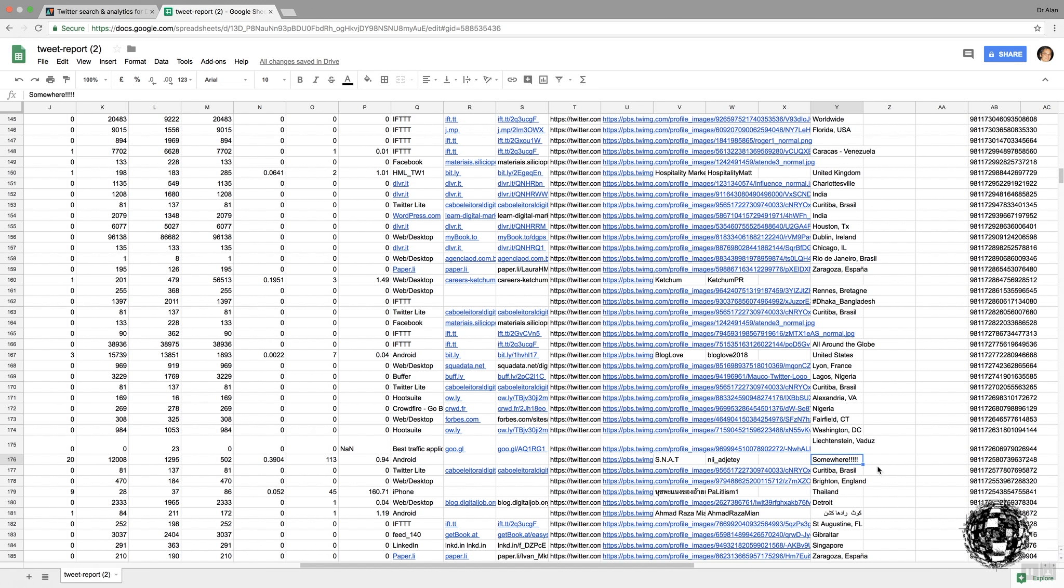So, I hope you found that useful. Later on, I'll be sharing with you some examples of how I've actually done some analytics with Social Bearing.